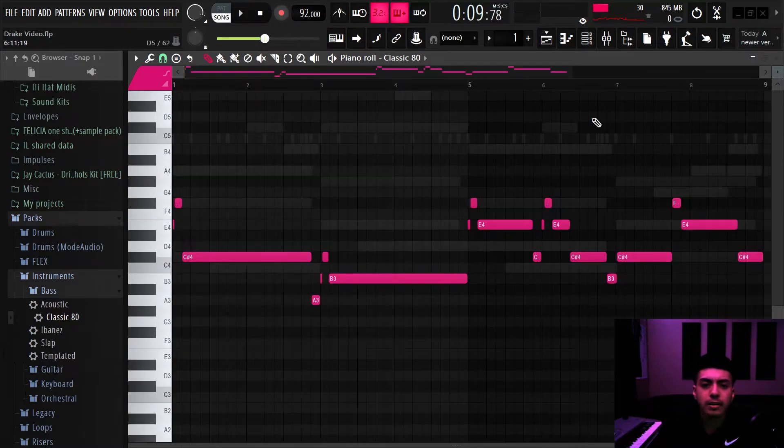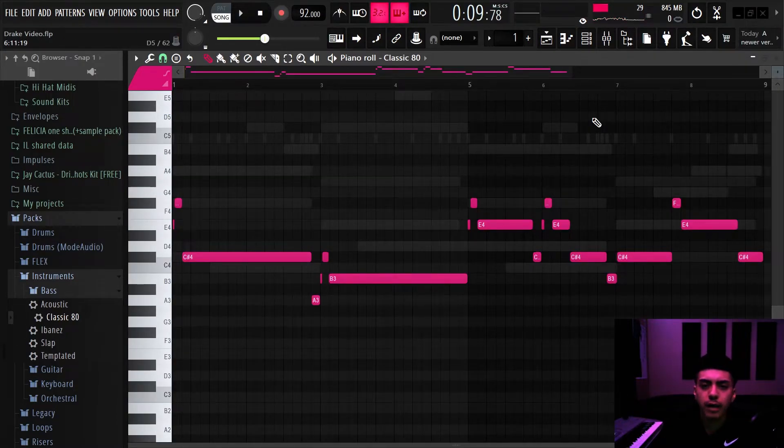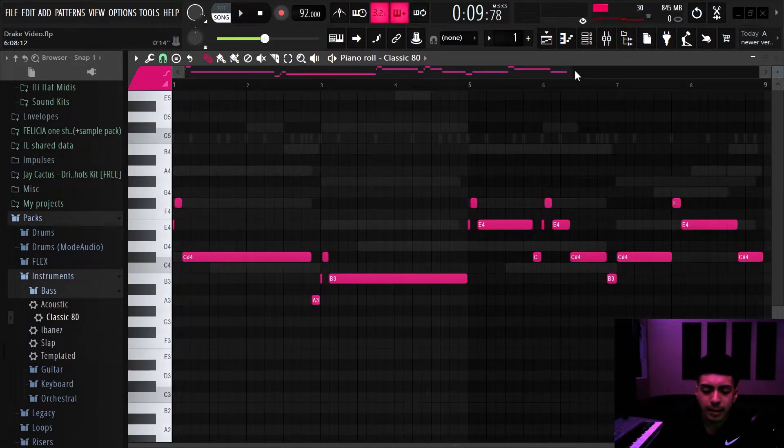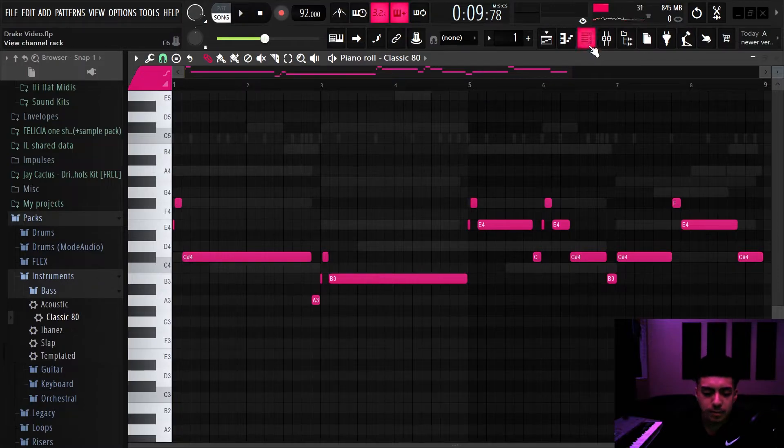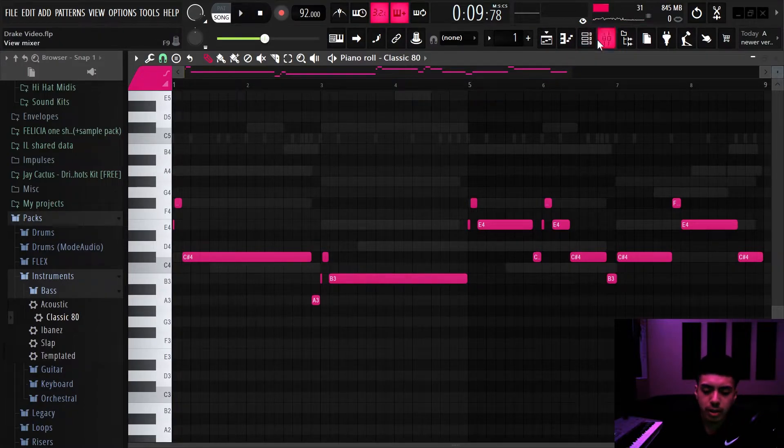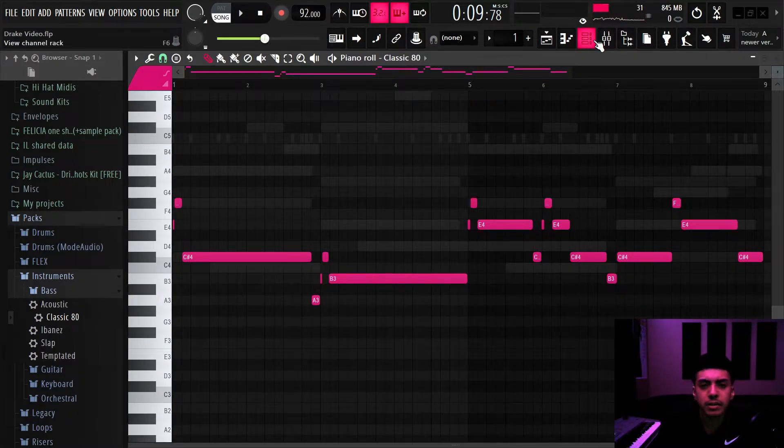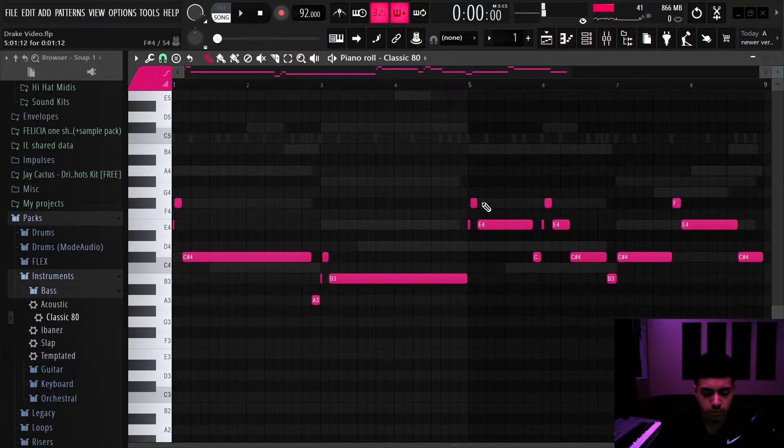Alright, so I added that simple bass guitar to kind of give it that smooth vibe to kind of finish it off. I think it sounds really clean. I'm gonna let you guys hear what that sounds like without the vocals if you guys couldn't really hear it.